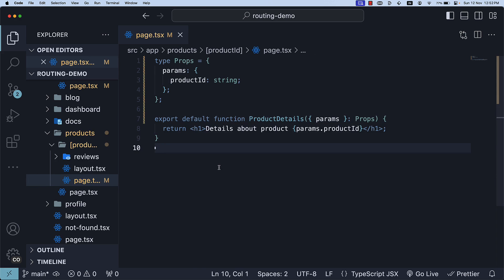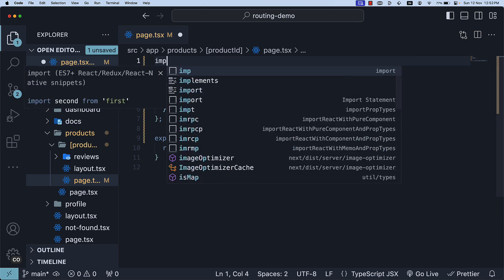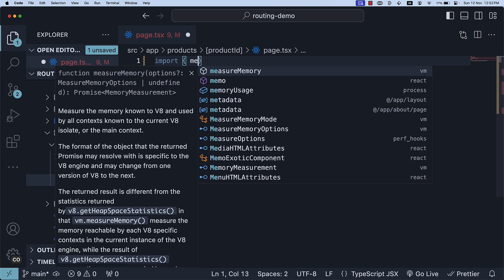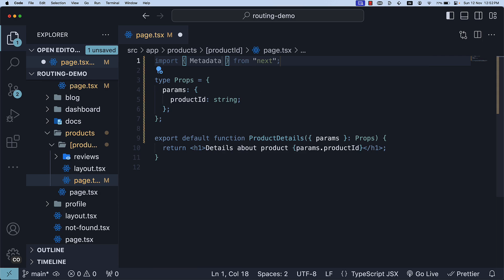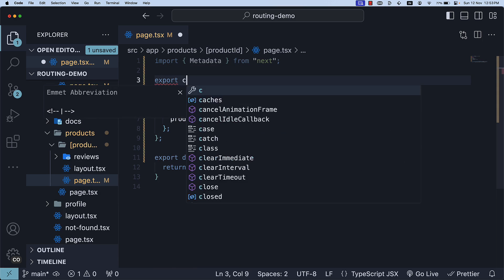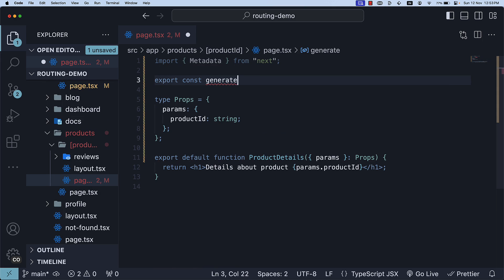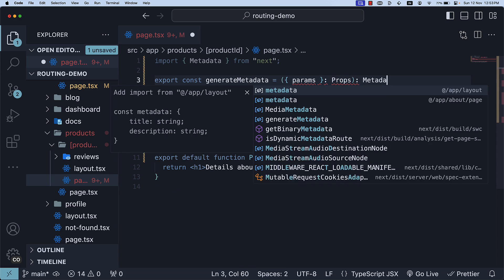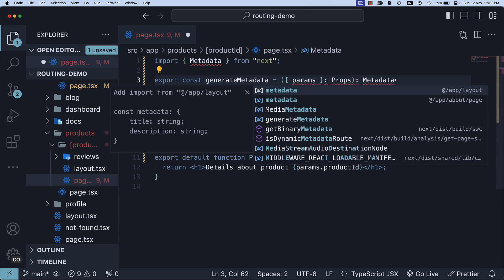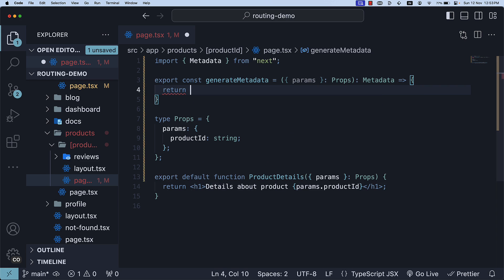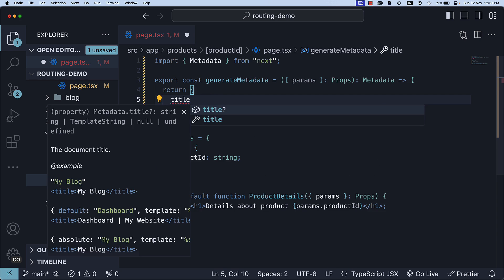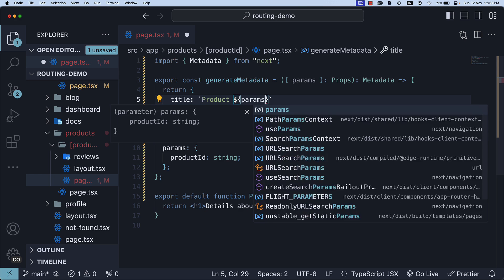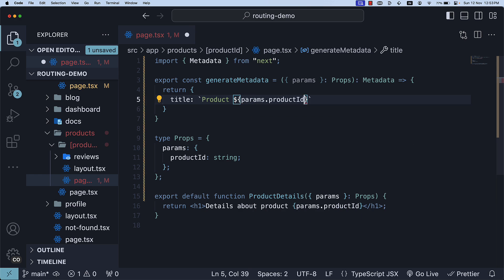Finally, the important part is to define a function called generate metadata. So import metadata from next and then export const generate metadata which receives params of type props, returns an object of type metadata, and we return a title which is product followed by params.product id.